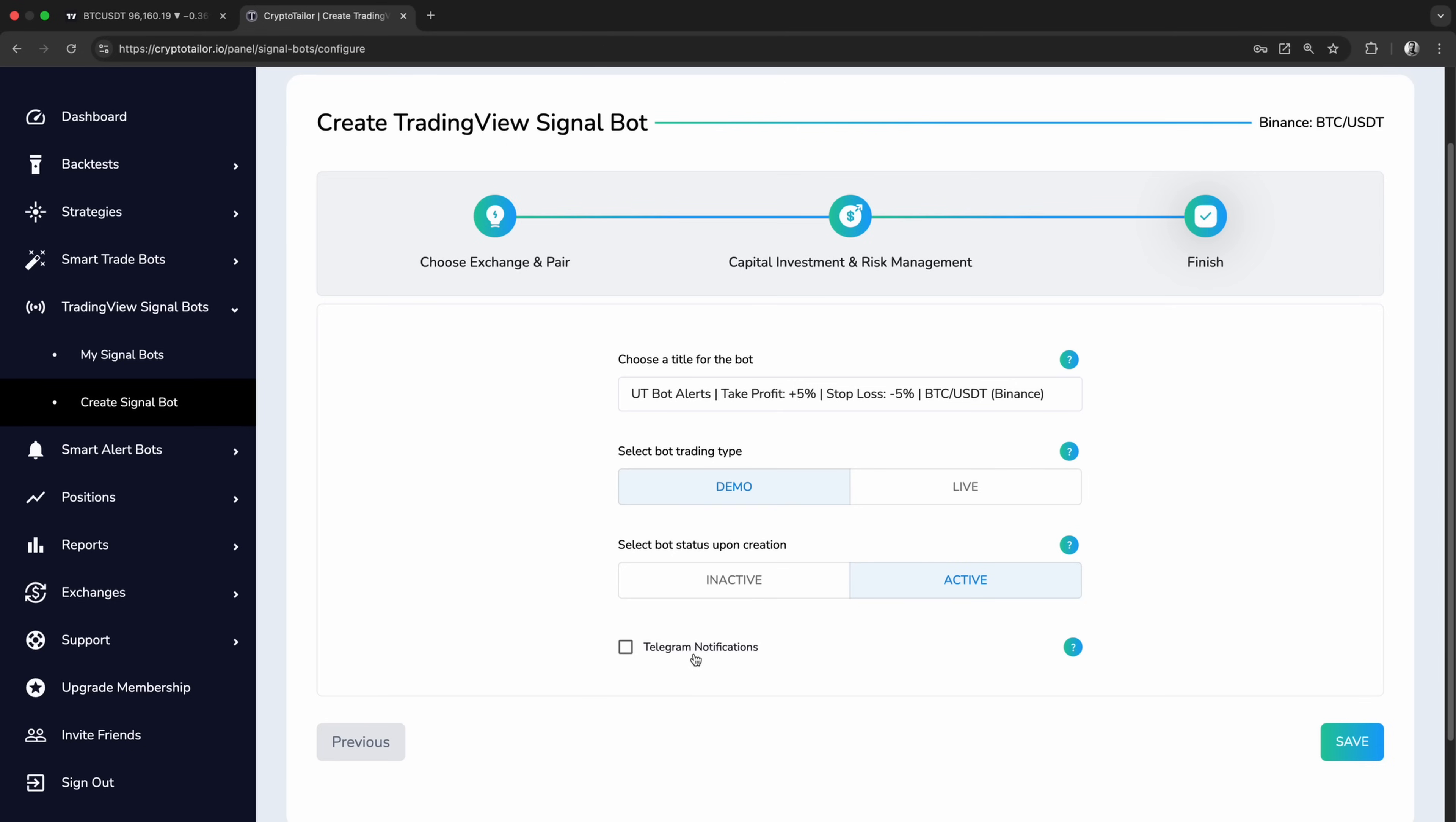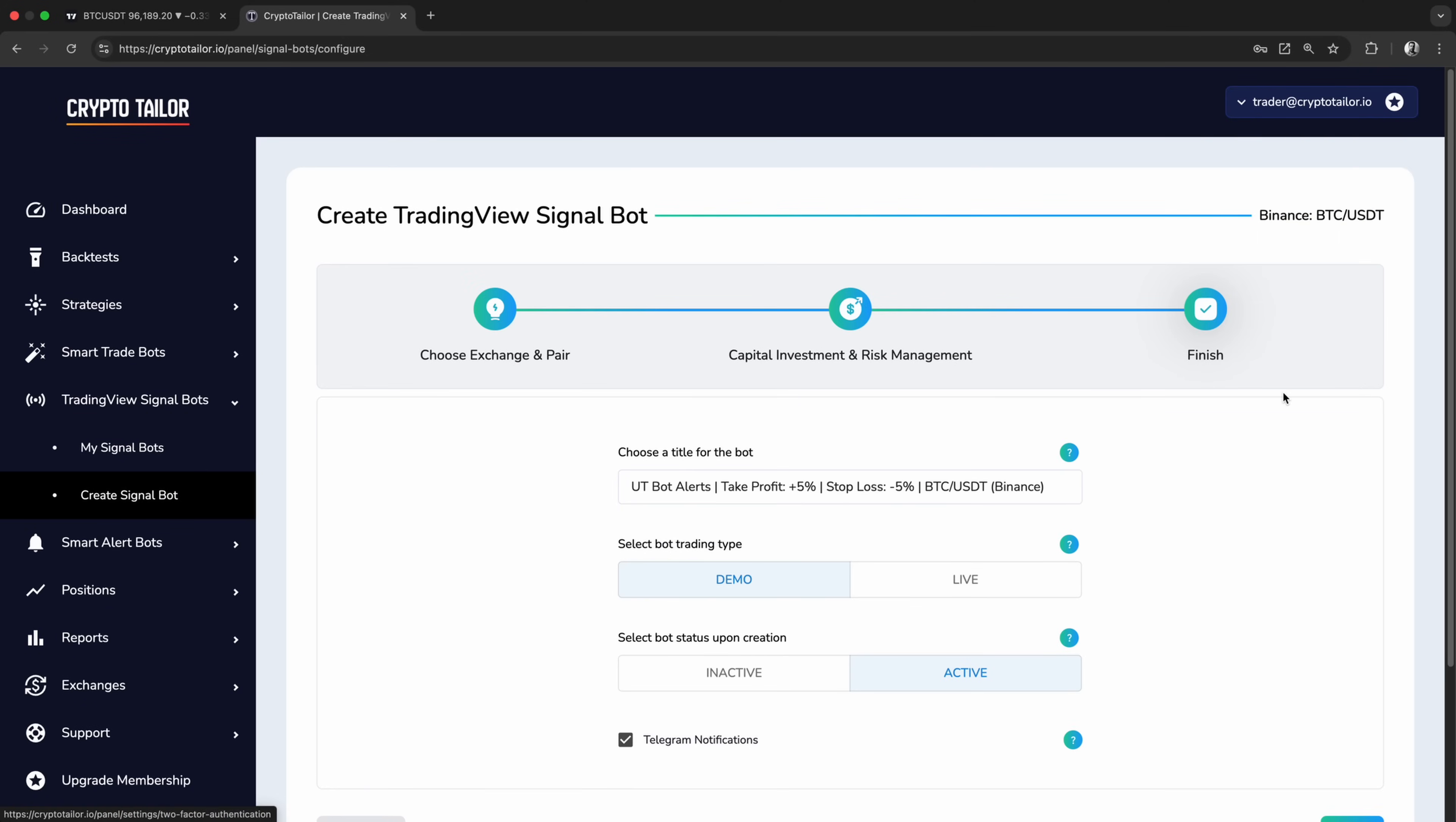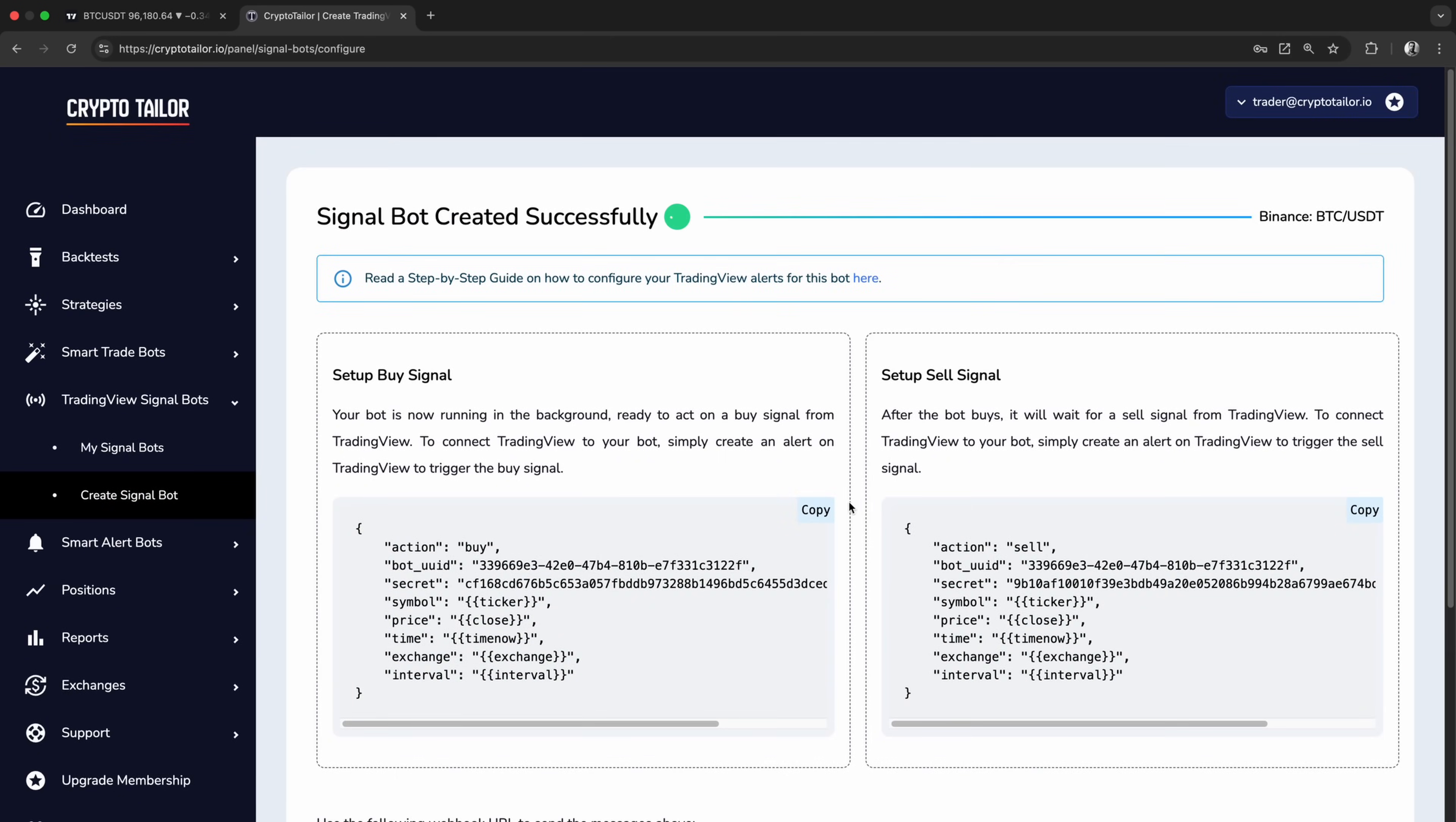We can also enable telegram notifications, allowing the bot to send real-time updates to our telegram. This includes alerts when a signal is received from TradingView, when a new position is opened or closed, and updates on profits or losses. To enable telegram notifications, you first need to connect your telegram account to the platform. Finally, by clicking on save, our bot is created and it's now running in the background, waiting for buy and sell signals from TradingView to execute trades.